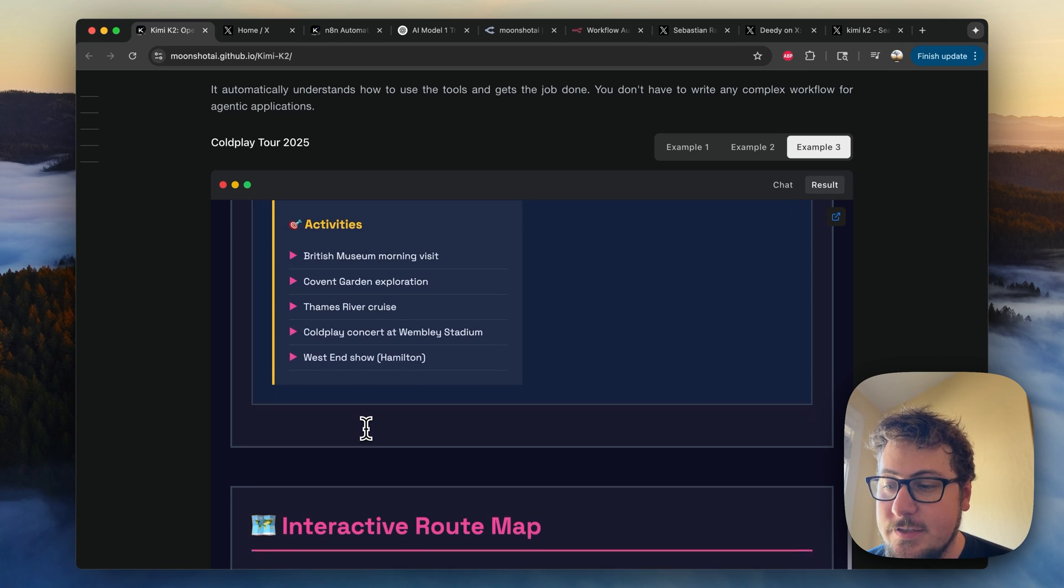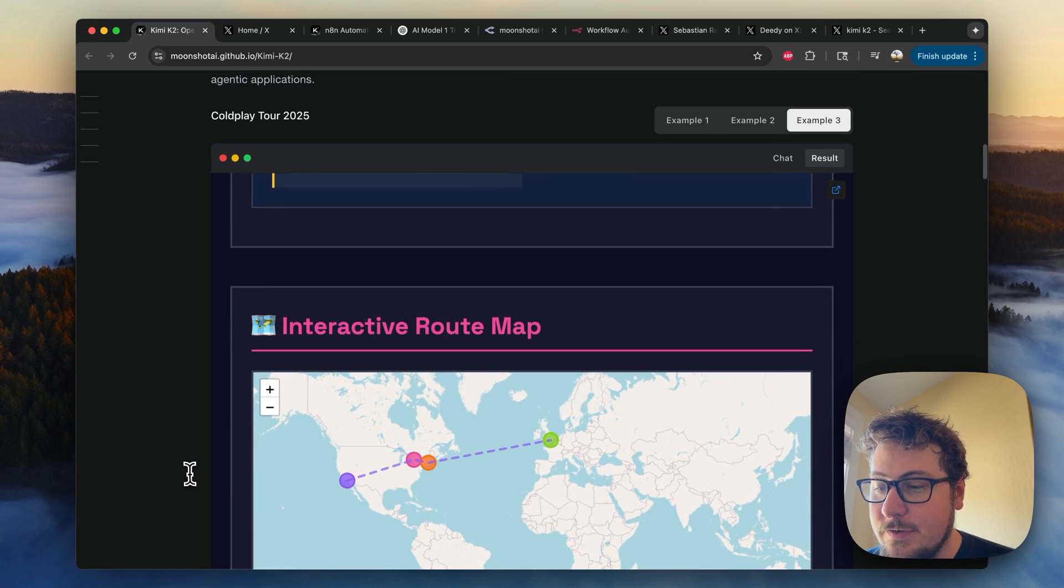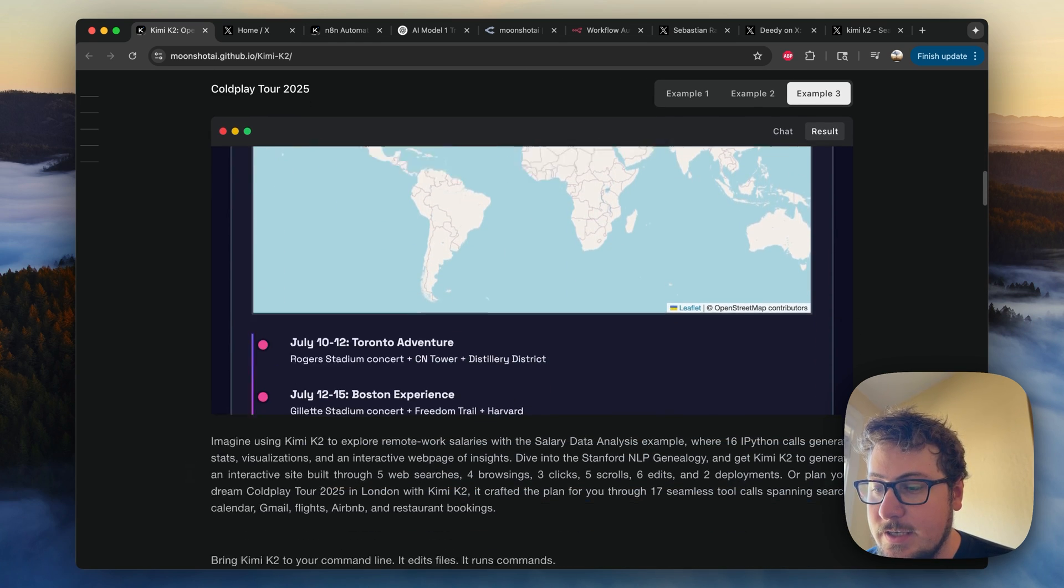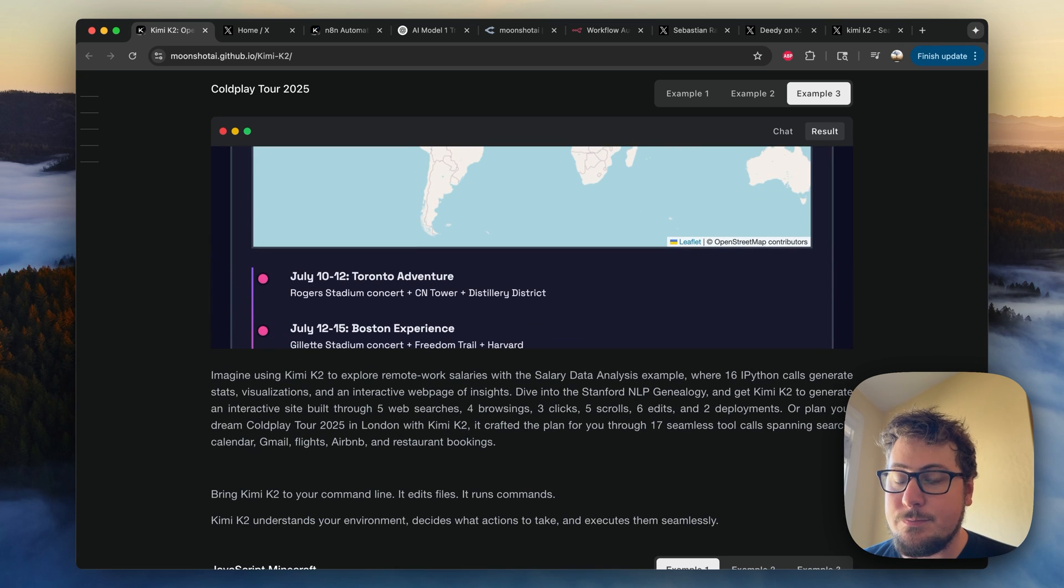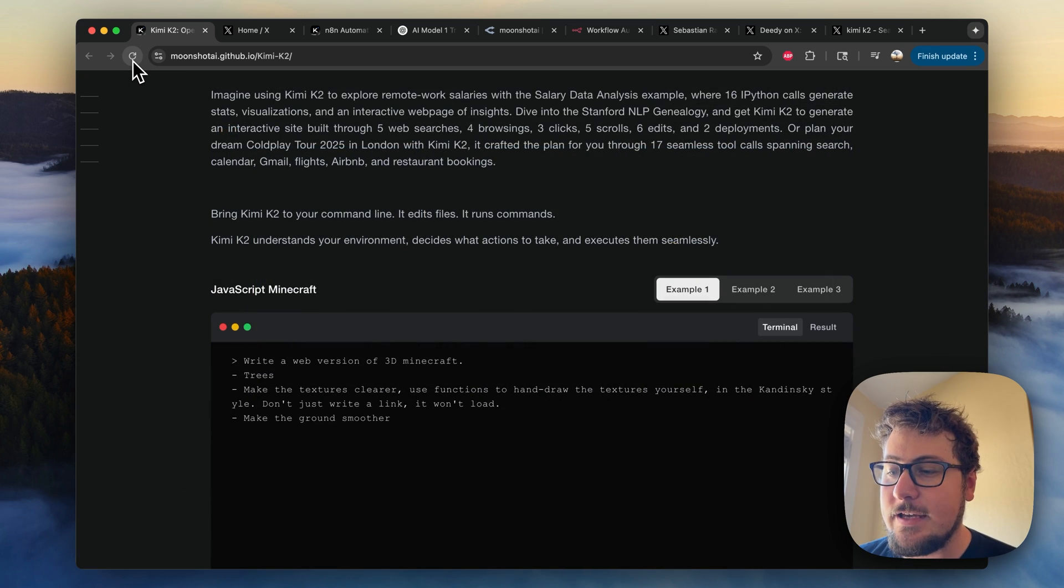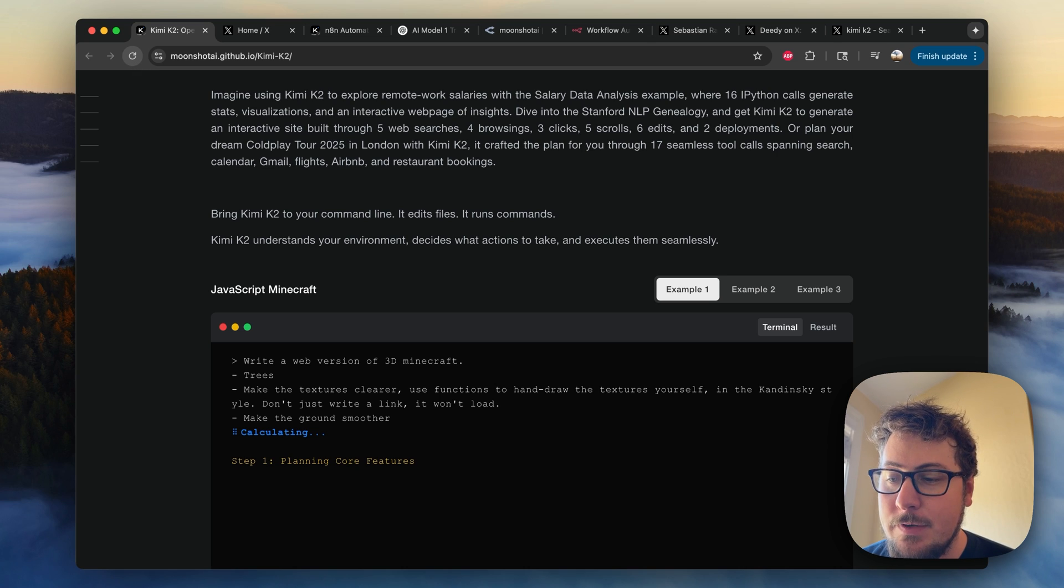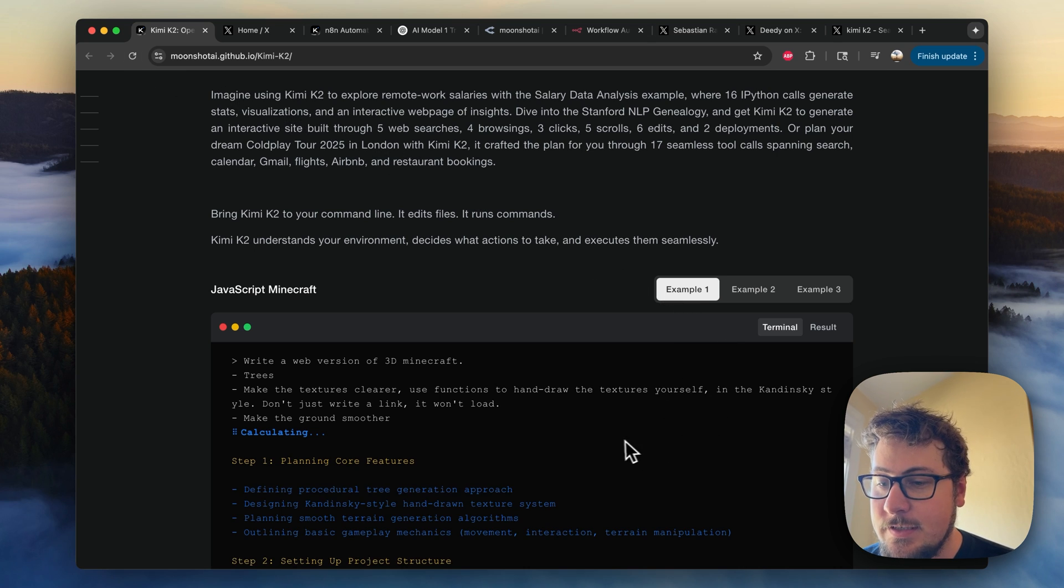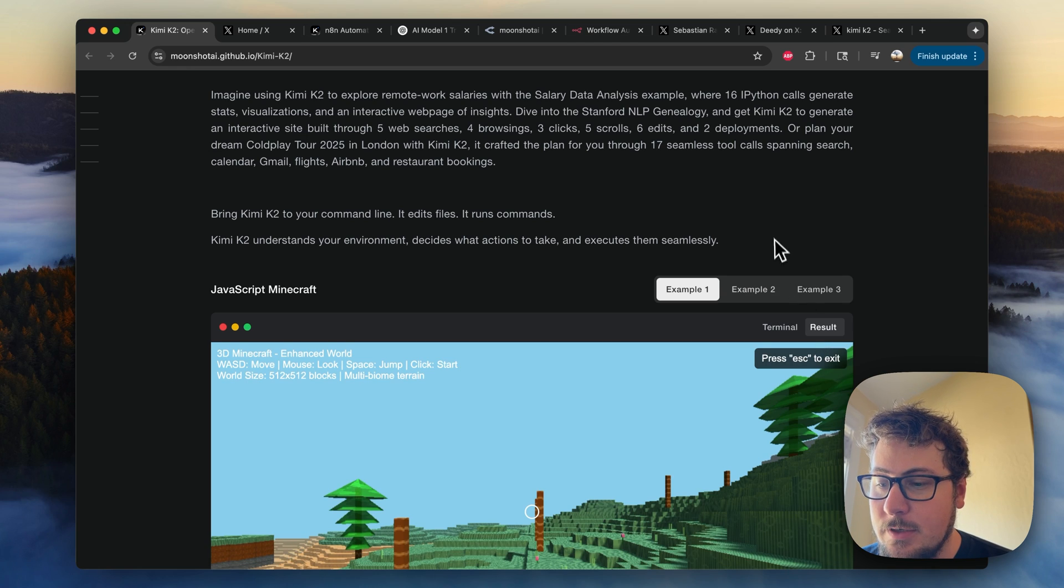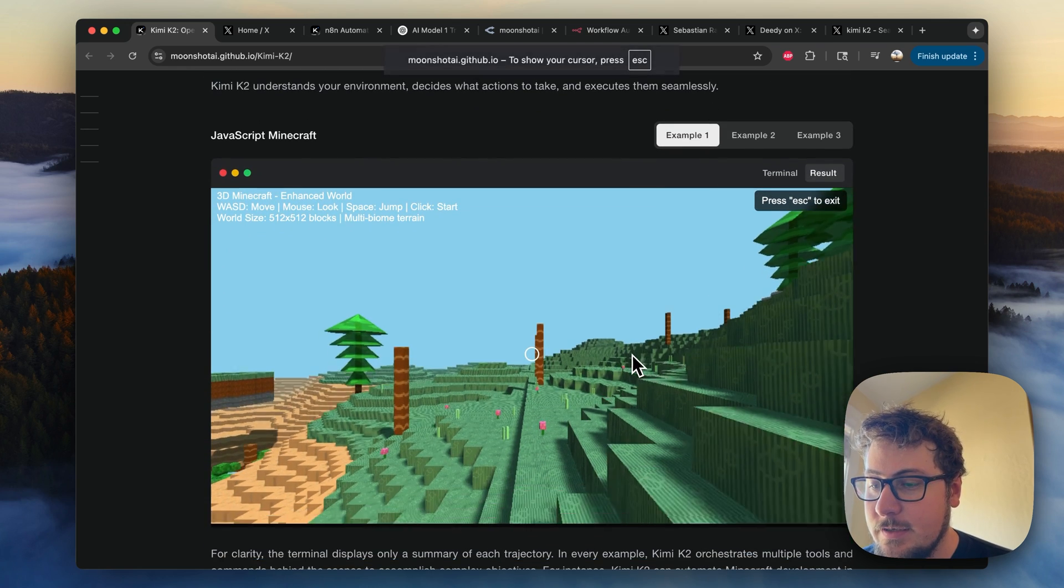How much it's going to cost, roughly. It even created this interactive route map right here. And it's just pretty impressive in terms of the type of output that it gave for that. And then over here, it was asked to create a web version of a 3D Minecraft, and you could see a demo of what the terminal looks like.